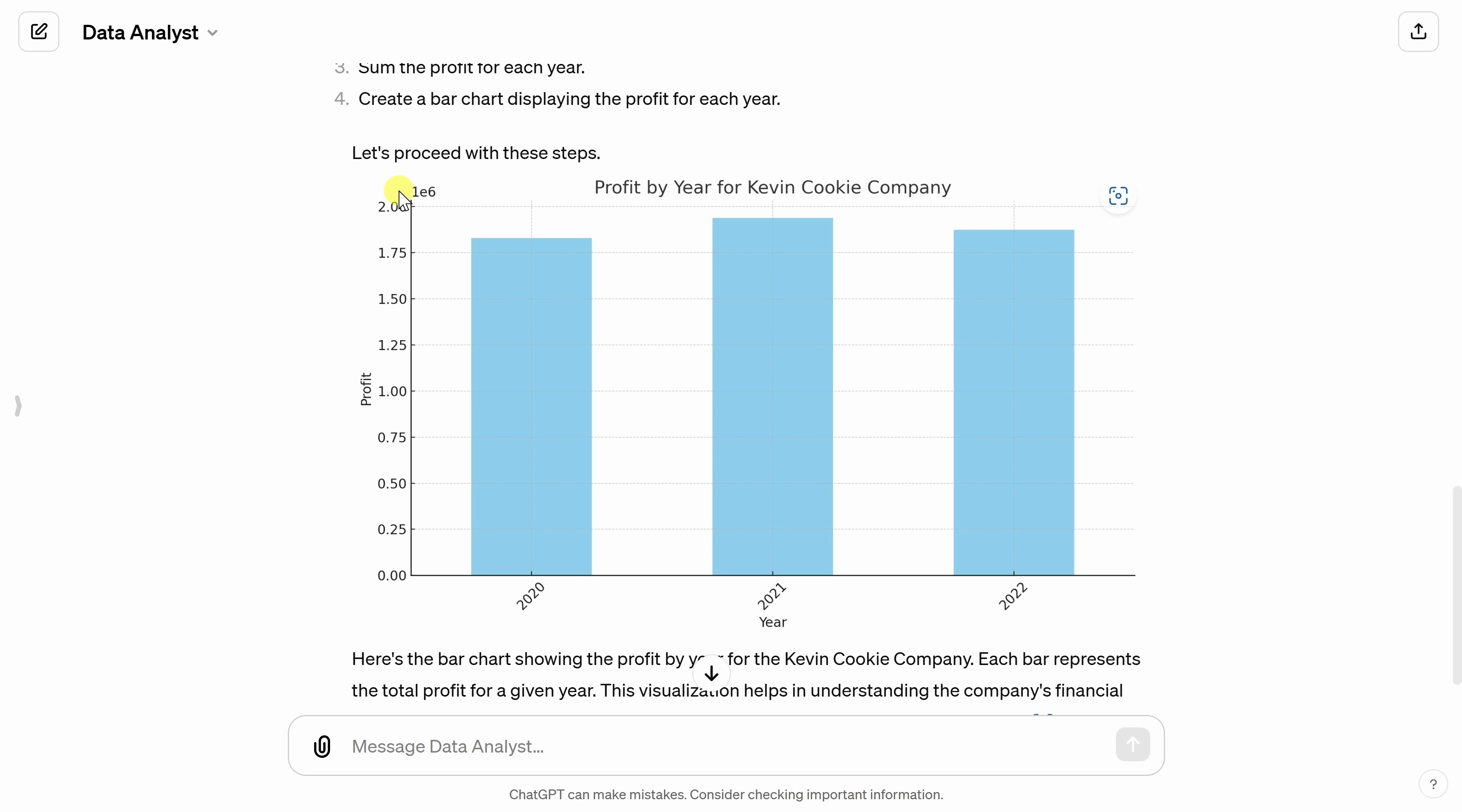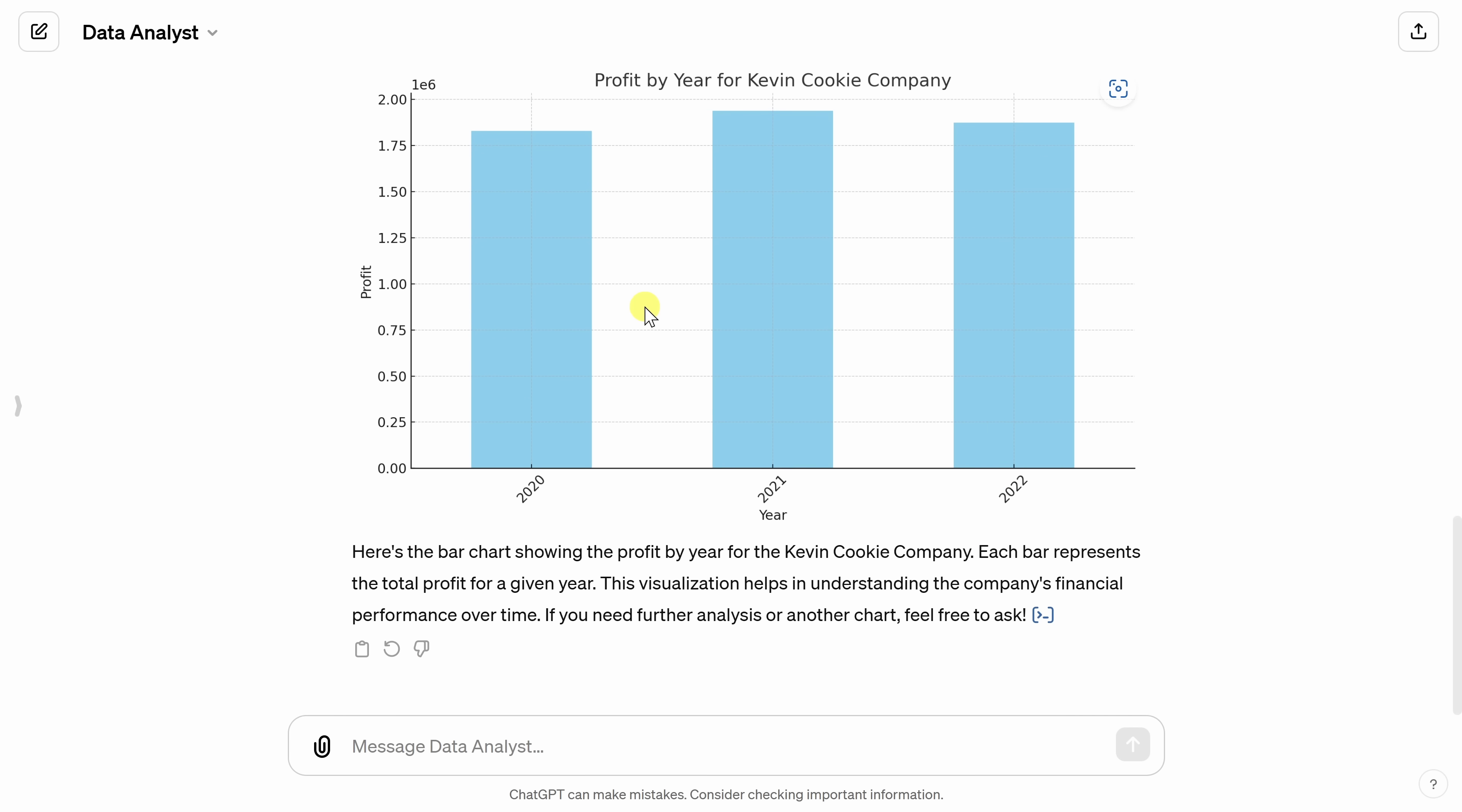And this is beautiful. But if we look over at the Y-axis, here, it provided the profit in this weird notation. I want to see it in just currency format. So I want to make some modifications to this bar chart. Down below in the text box, let's see if we can make changes. And I'll say, can you show the Y-axis in USD currency format in millions? Let's try that.